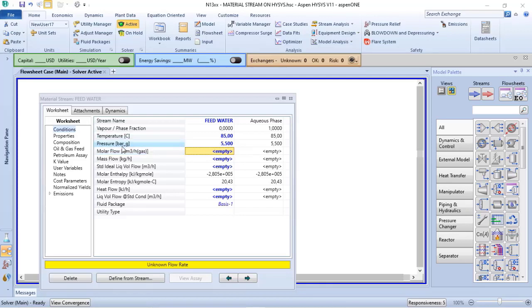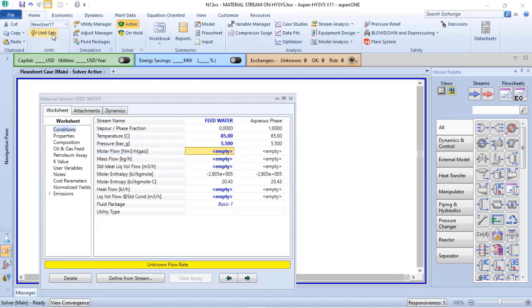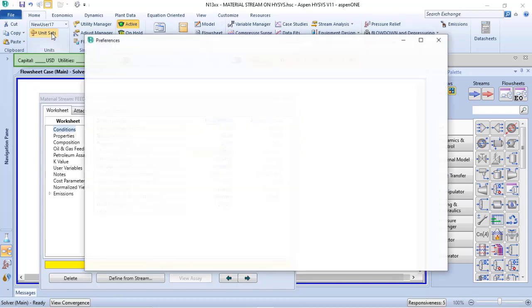Here you will observe that my molar flow unit of measurement is normal cubic meter per hour gas, but that is not the standard condition for Aspen-HYSYS. If I click in unit set...